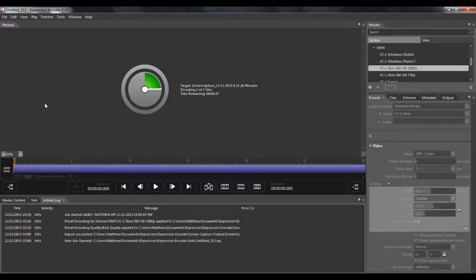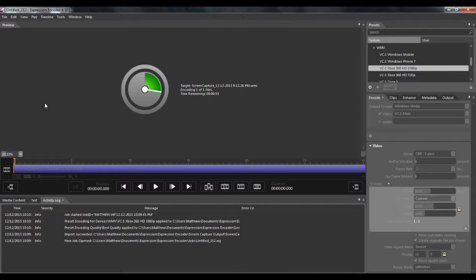And that's it. Very simple, easy, quick tutorial. Show you guys how to save your files into HD format if you're using the Expression Encoder.